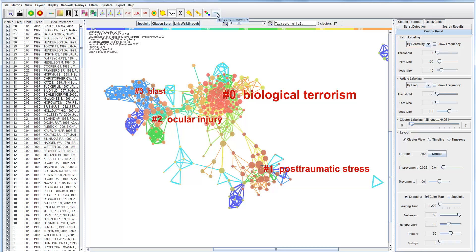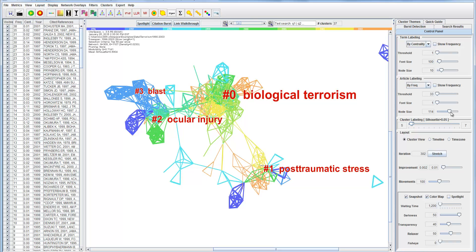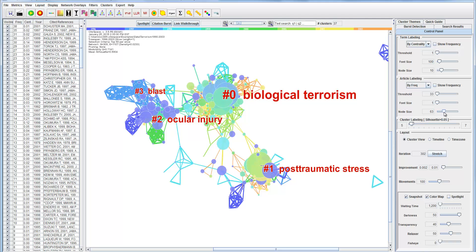First, this is Web of Science times cited — the size of nodes. The size of a node represents the number of times cited in Web of Science, also called a global citation count. This is as opposed to local citation counts within the dataset, so large circles indicate papers that have been highly cited overall in Web of Science.